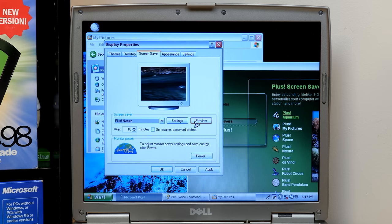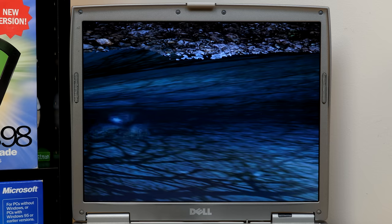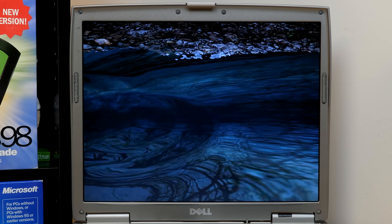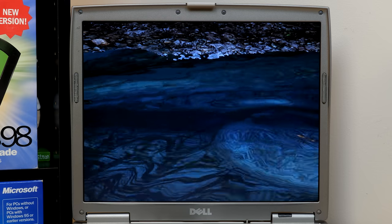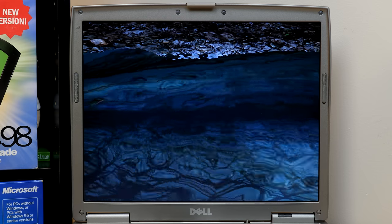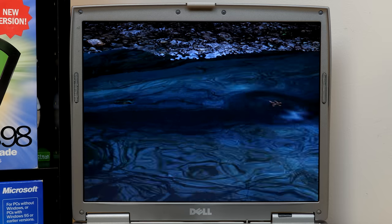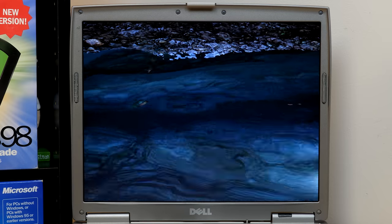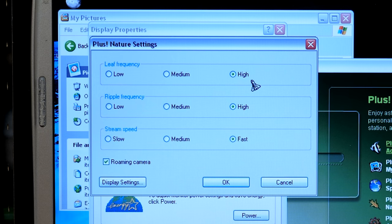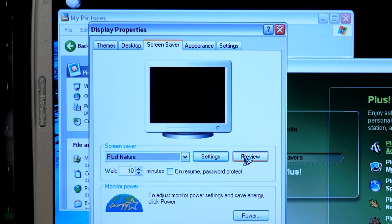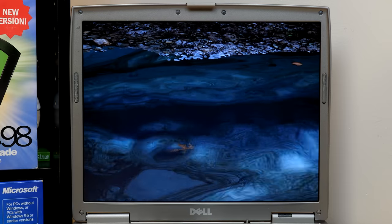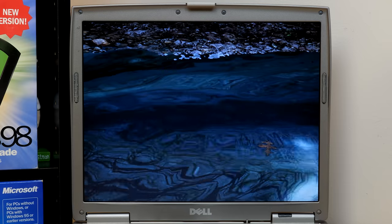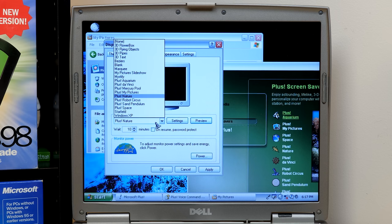So, you can change the ripple frequency and the stream speed. Leaf frequency. Roaming camera. You can turn that on or off. Oh, that's definitely at high speed for sure. So, yeah. That's nature. Robot Circus. Okay. That sounds interesting. Giving me like a Pixar vibe here for some reason. But, yeah. So, it's like a robot. I guess a robot circus.